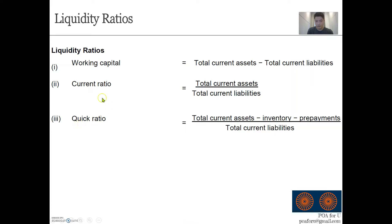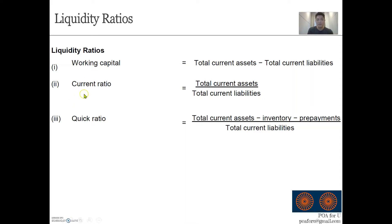There are two main liquidity ratios in the O-levels POA exams: current ratio and quick ratio. The denominator for both is always current liabilities, because we always want to understand how well we are able to cover or pay our current liabilities. Current ratio is simply current assets divided by current liabilities — as the name suggests, all the current assets and current liabilities are included in this equation.